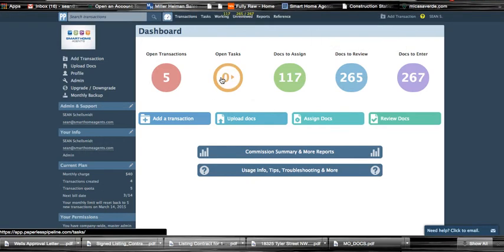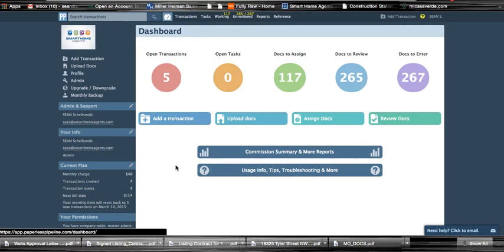All right, so Paperless Pipeline here we are. This is one of the most underutilized systems we have. I really just use it to store my files and access those and organize them the best I can on the go, but there's so much we can do and there might be another training that would be more helpful than what I'm gonna do.